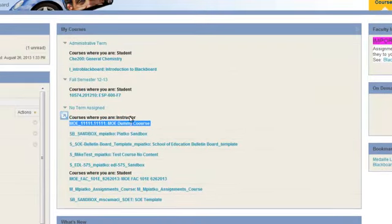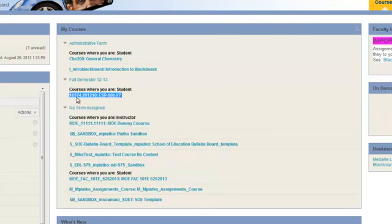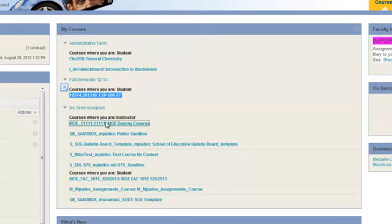If it's a cross-listed course, you may see a couple courses that are listed. In this case we're going to assume that it's not. I've got my MO dummy course here. Your course will probably look like something like this with the CRN, which is your course identifier, the term, and the course name. But for our demo purposes, I'm going to go into our dummy course.